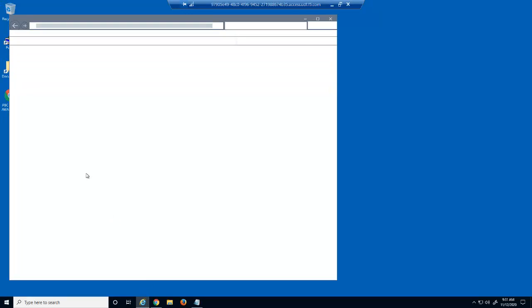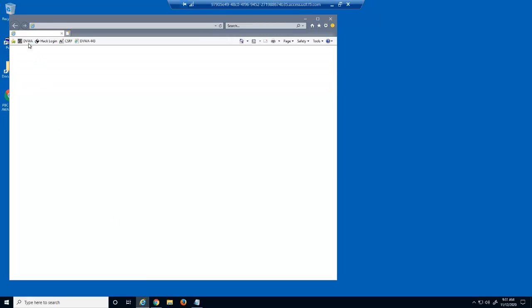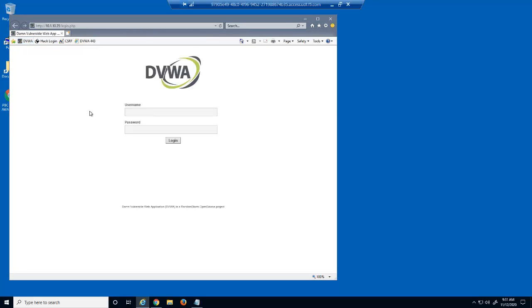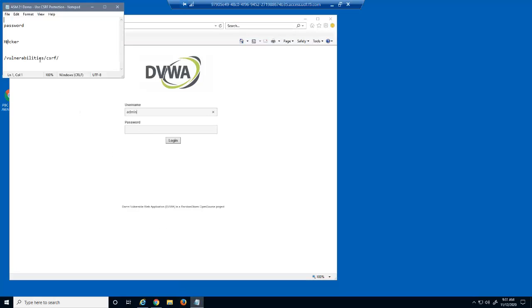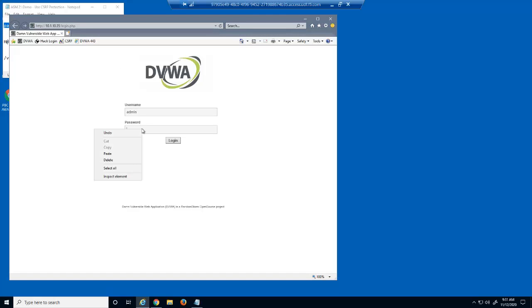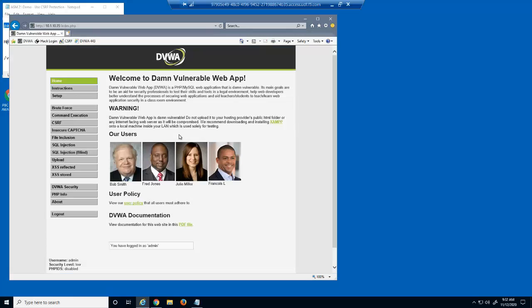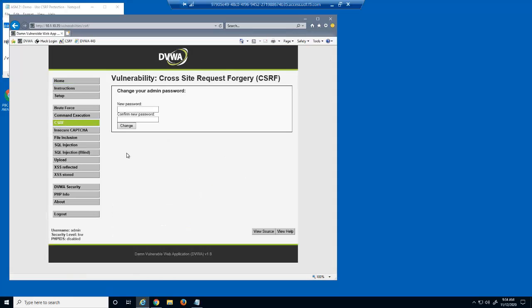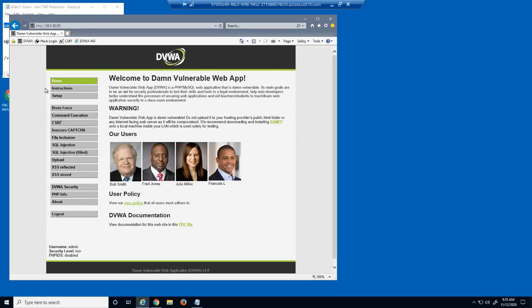Notice that the page we're now on is hosted on 10.1.10.35. This is the real website, hosted on the legitimate web server. Let's now access the actual web application. We'll log in as the username admin. Note that this user's password is password. Users can use the CSRF page to change their own passwords. However, users should be able to change their passwords only after they've successfully logged in.